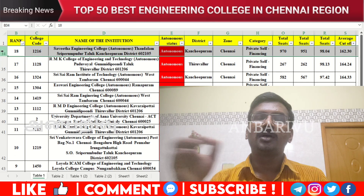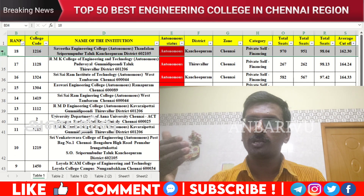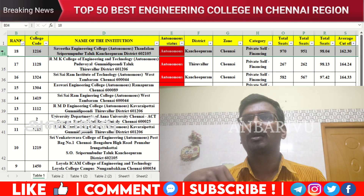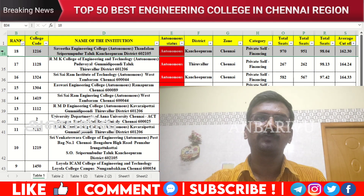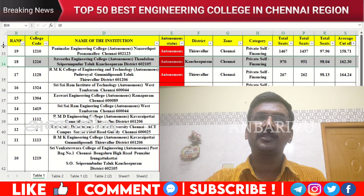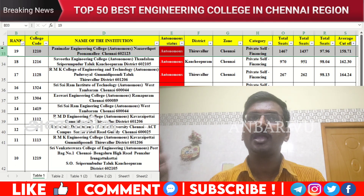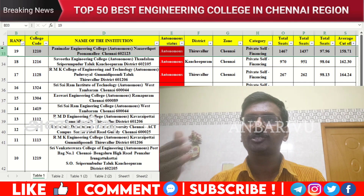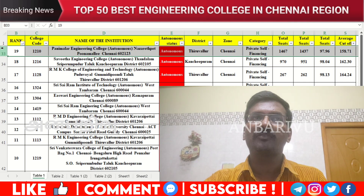The eighteenth option is Panimalar Engineering College — counseling code 1216, average cutoff 162.30. The nineteenth option is also Panimalar Engineering College — counseling code 1210, autonomous institution, average cutoff 158.7.